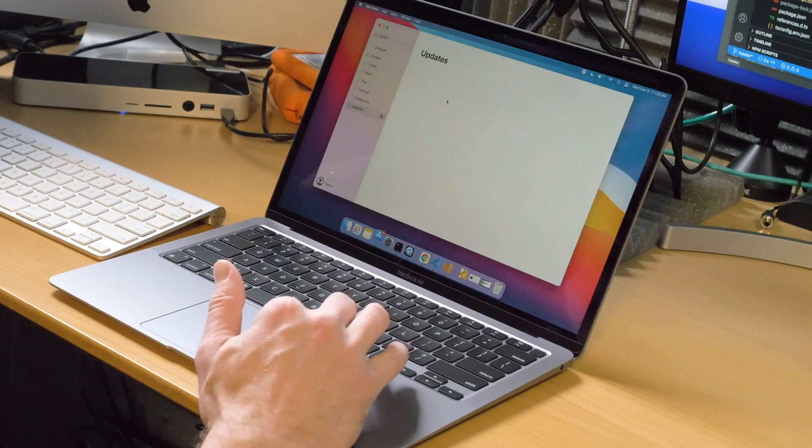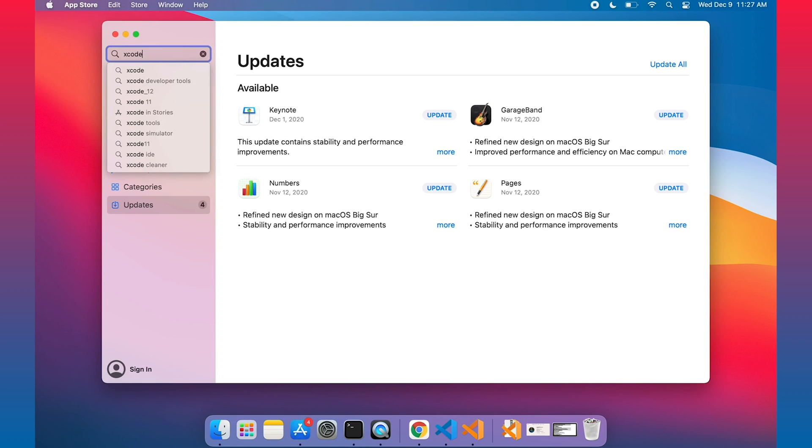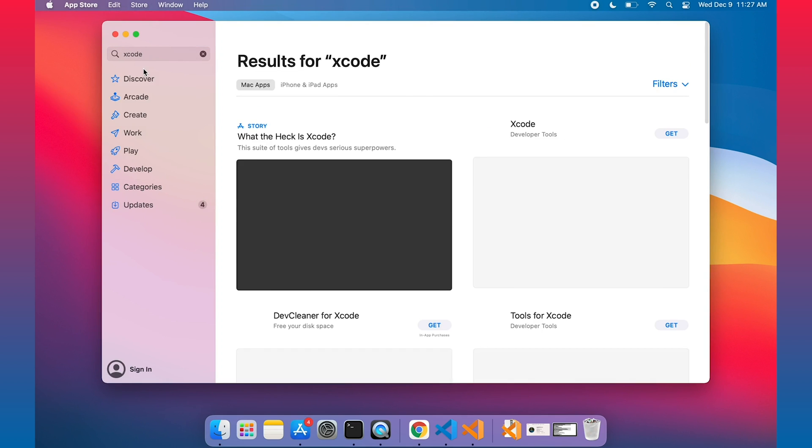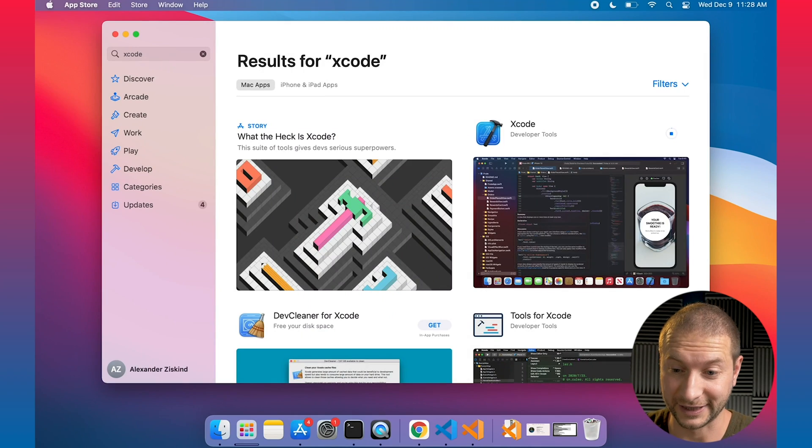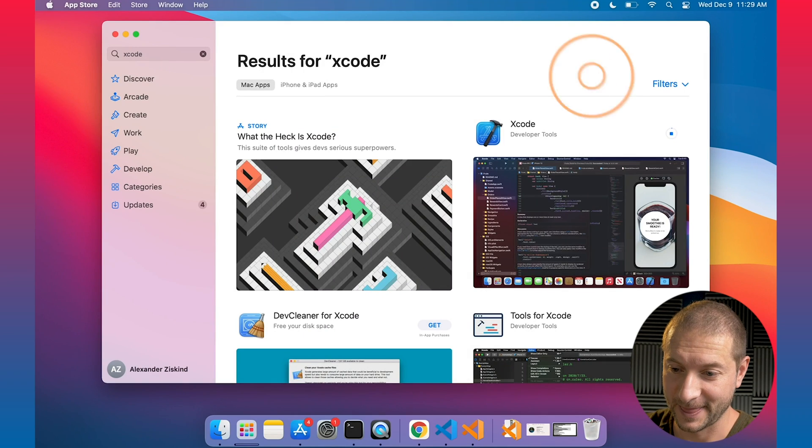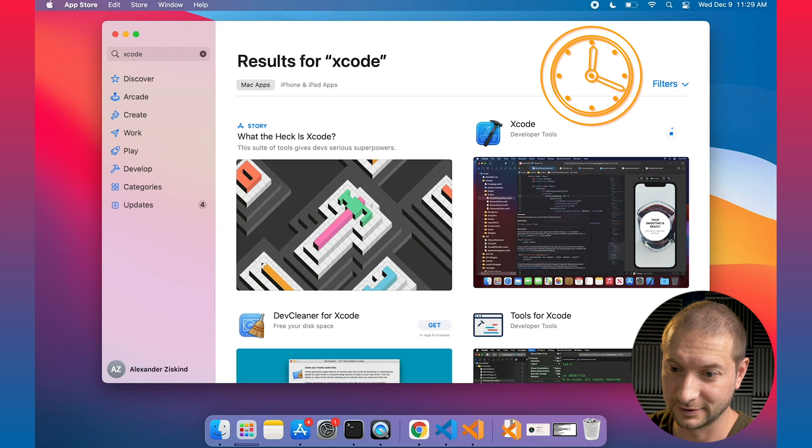I'm going to head over to the App Store and do a quick search for Xcode. Now, if you know about Xcode installations, you know that it takes a while. So I won't bore you with the details in this video. I will be setting this up and then cutting out the long piece in the middle. Let's go ahead and install that. We are rolling. Looks like Xcode is installing. I'll see you all in a little bit when this is done.